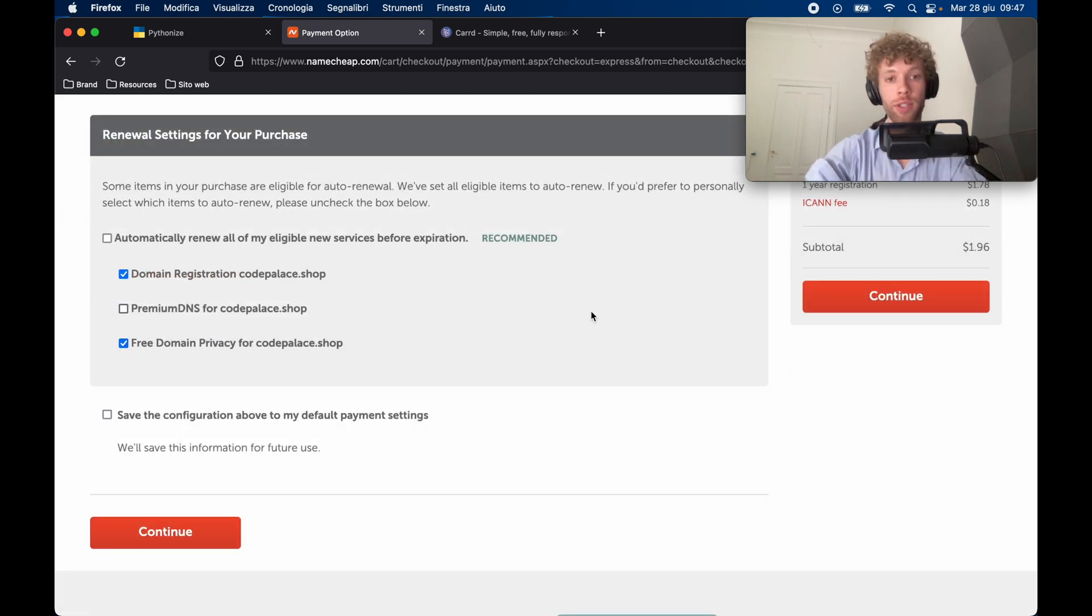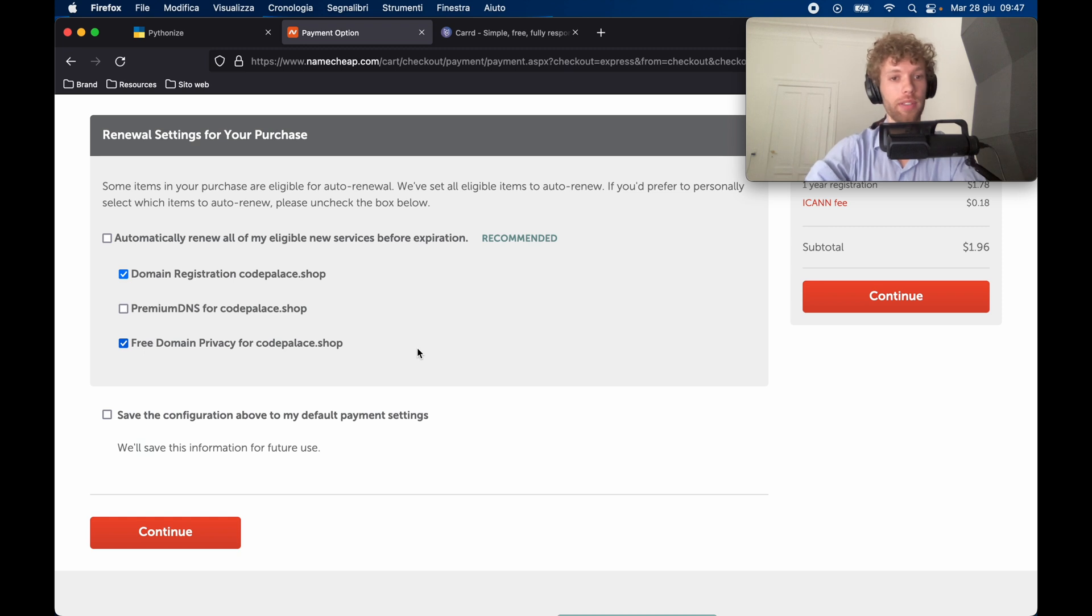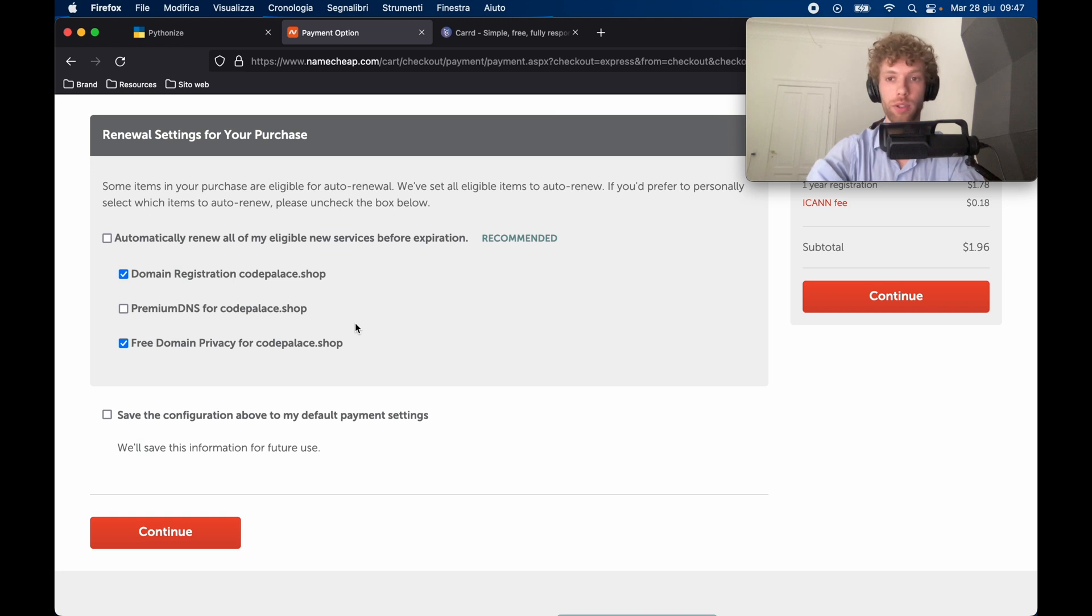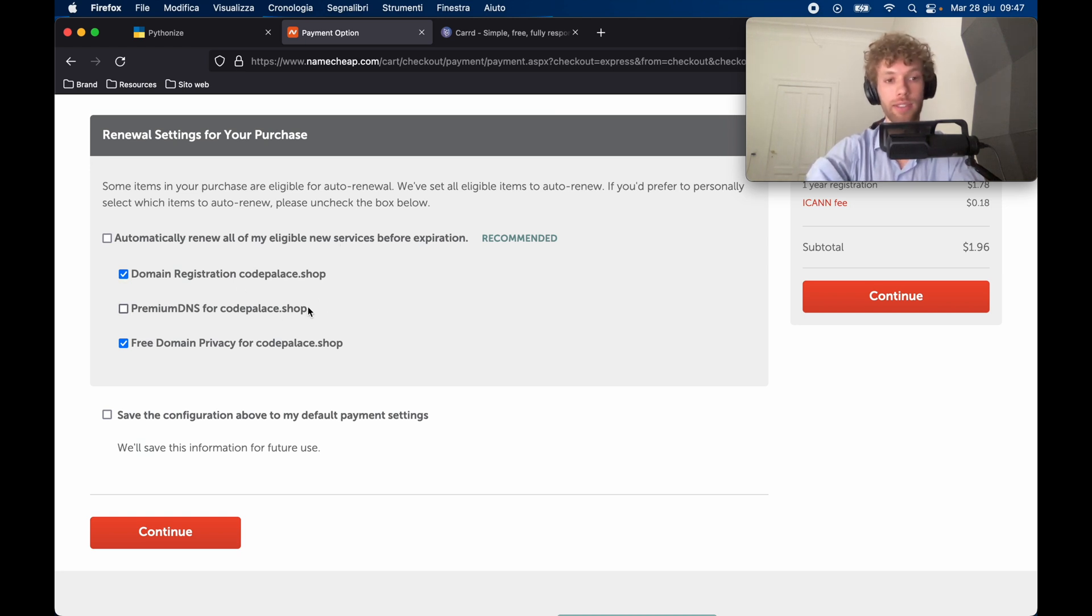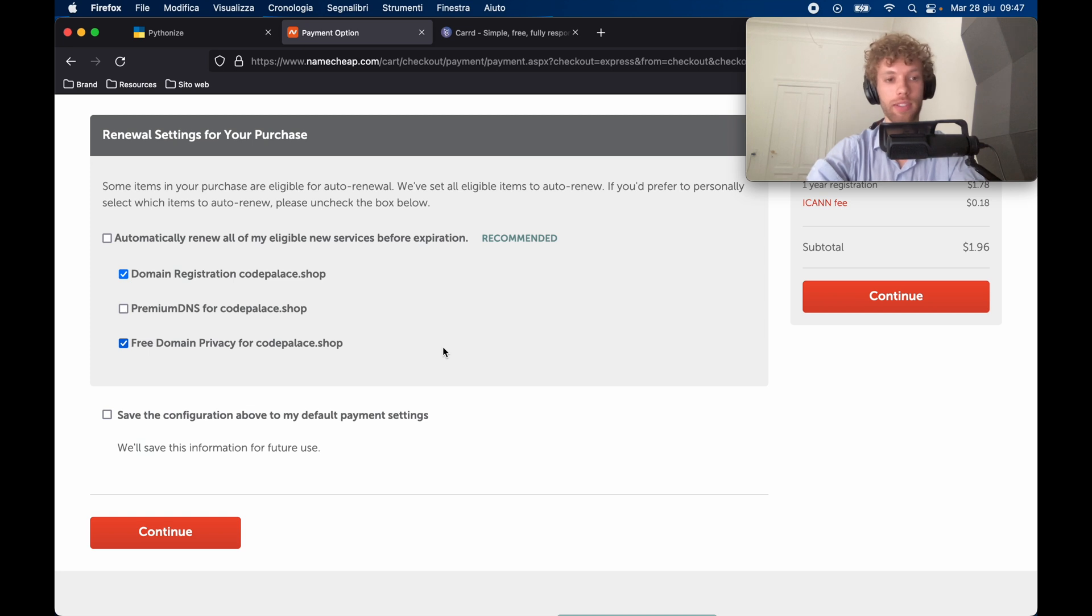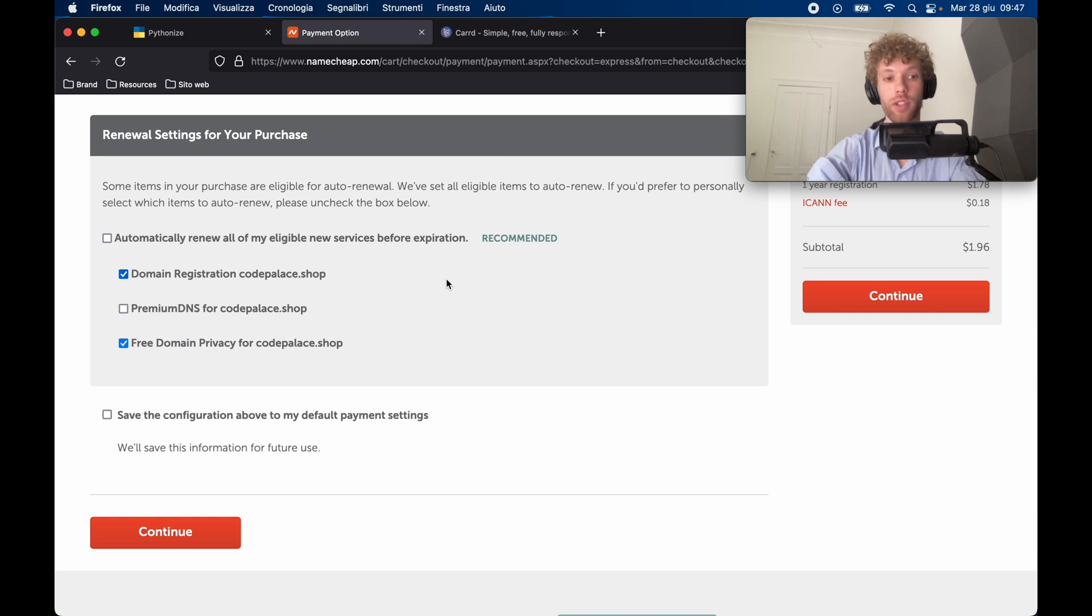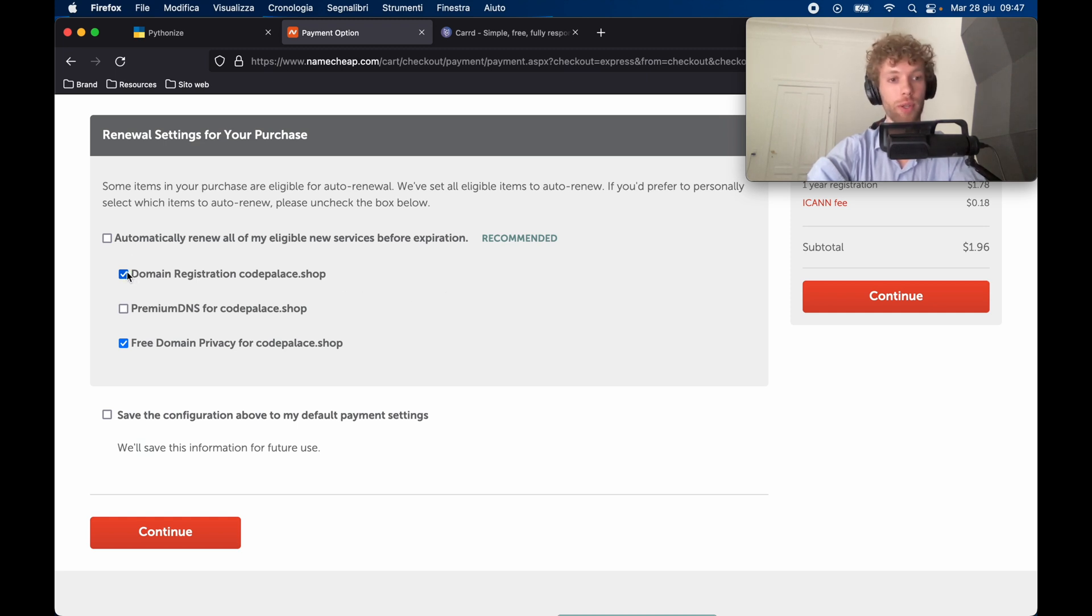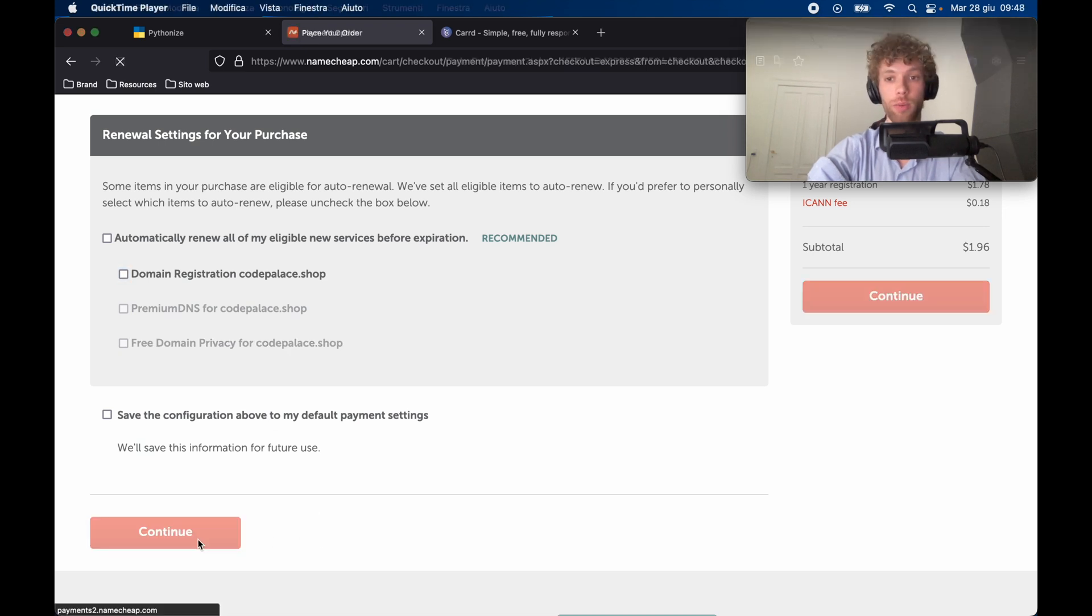Right before you continue, you can go ahead and look at these boxes over here because they offer you some nice services such as some renewal settings for your domain in case you don't want that to expire. And you want to make sure that you have it the next year, go ahead and select the boxes that you want - the free domain privacy for codepalace.shop. There's no reason not to select that since it is free at the moment. So I'll go ahead and select this and the domain registration if you want to renew it. This is just a demo video, of course, so I'm not going to be renewing that part of it. Then go ahead and click on continue.